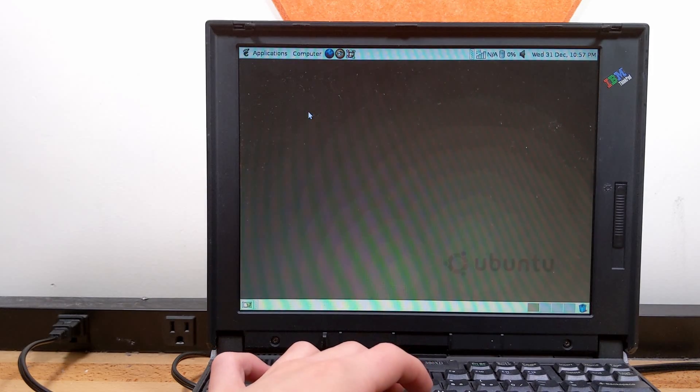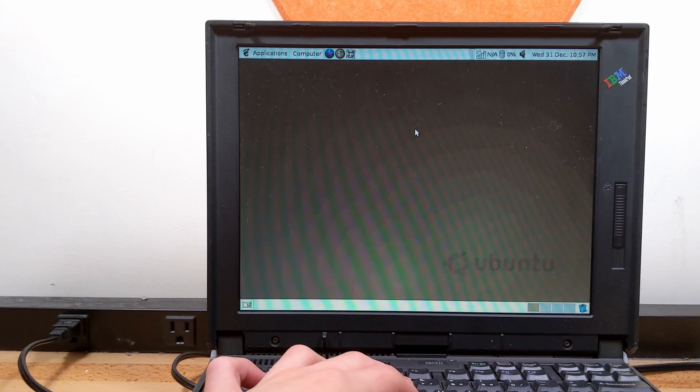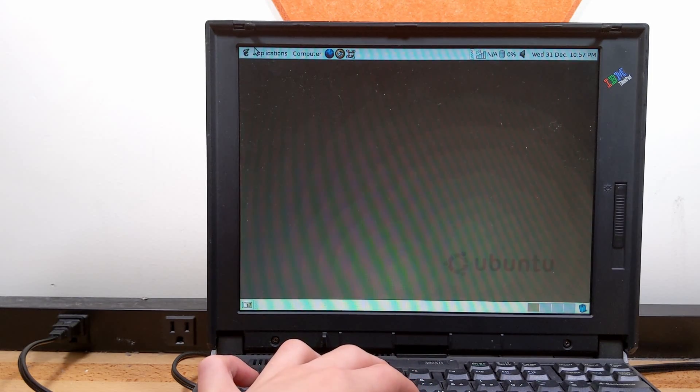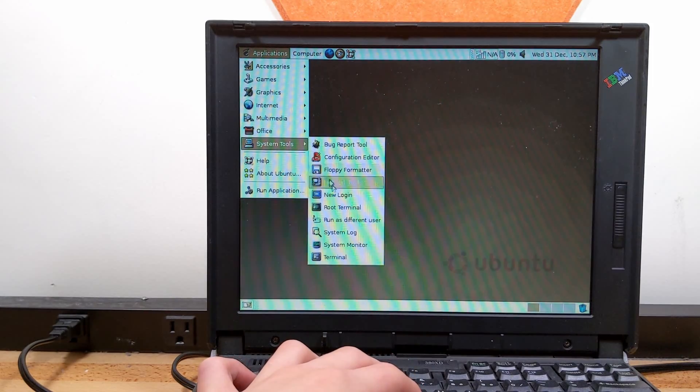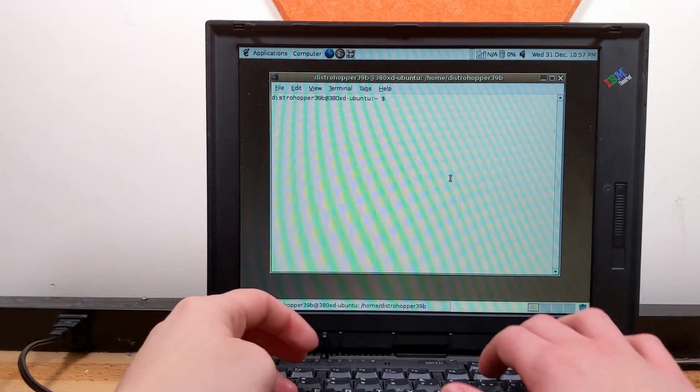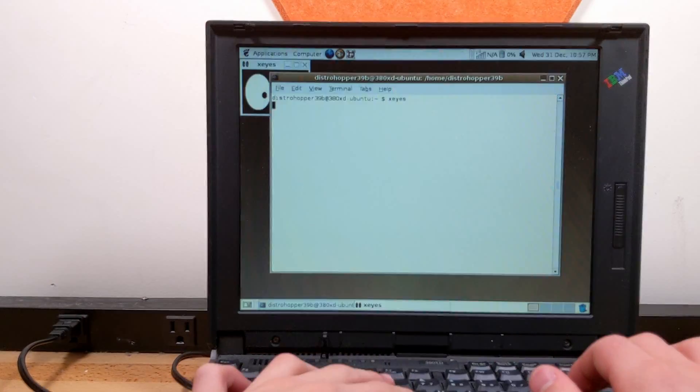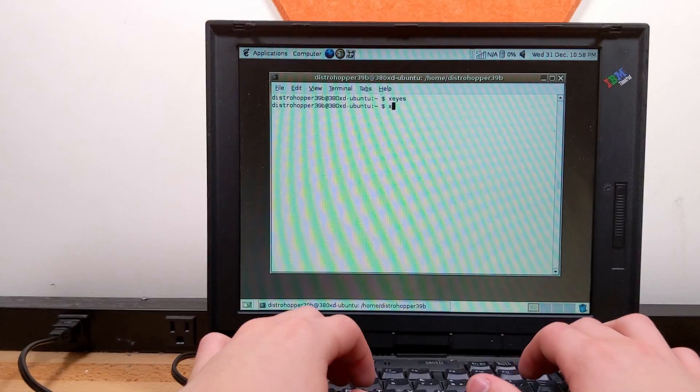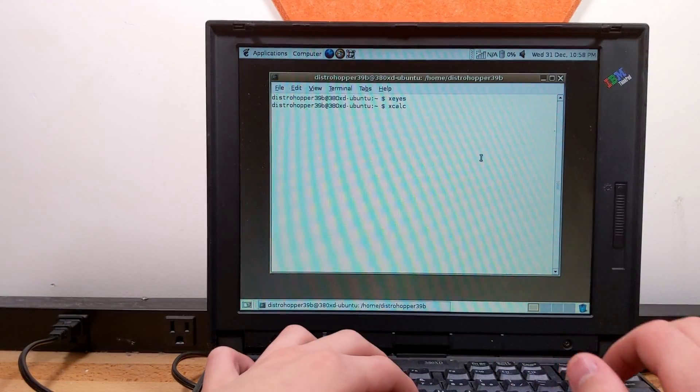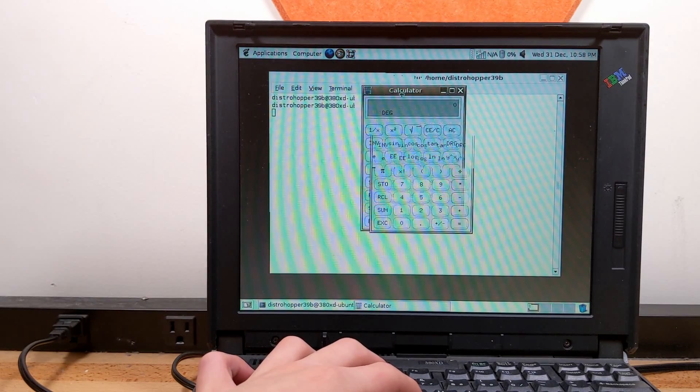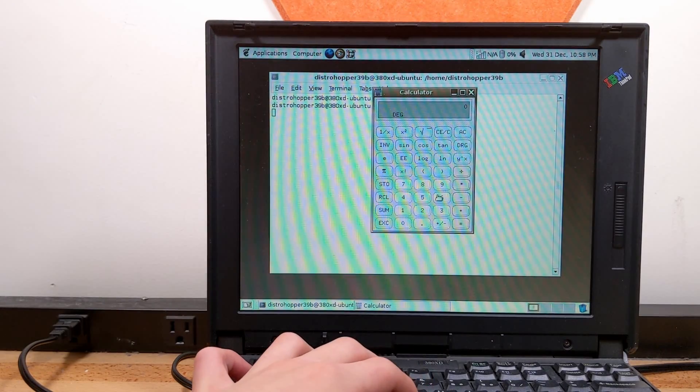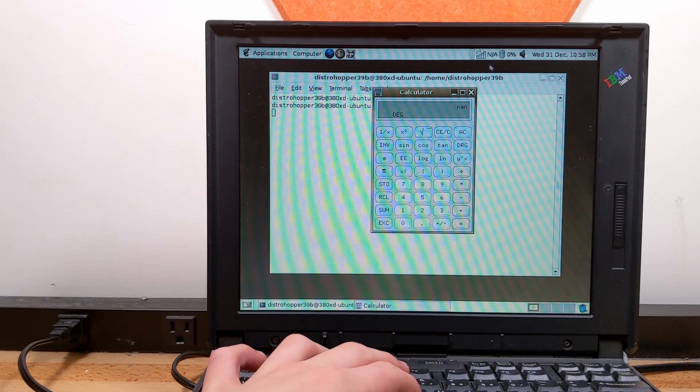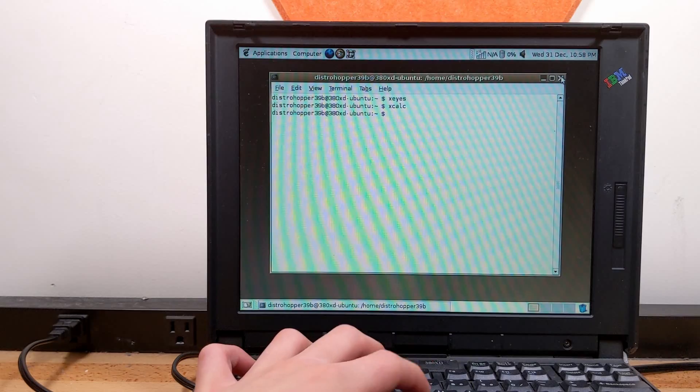Let's open up a terminal. Just for some fun. Let's see what we can do in the terminal. Is it even going to open it? Okay, it is. X size. Let's see what performance is like in X size. X calc. Calculator. 0 divided by 0. Alright. Calculator works. Everything seems to be working.